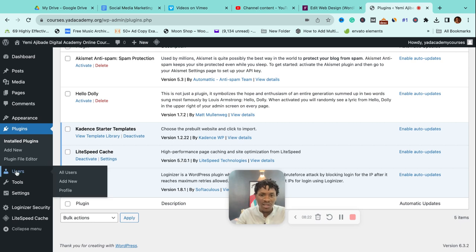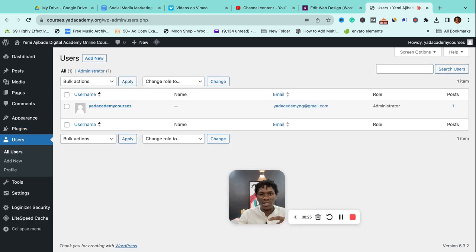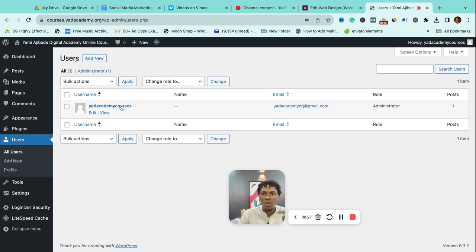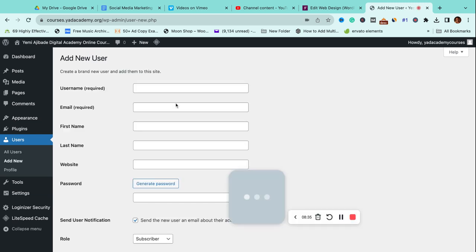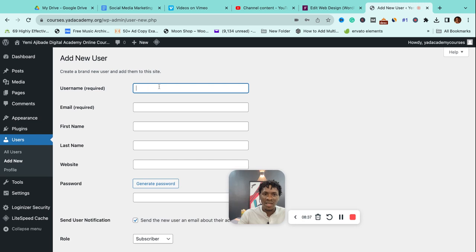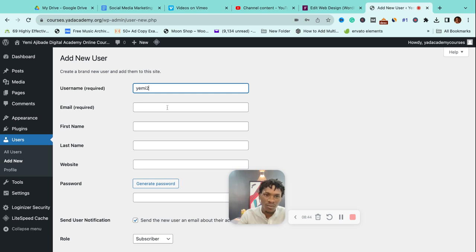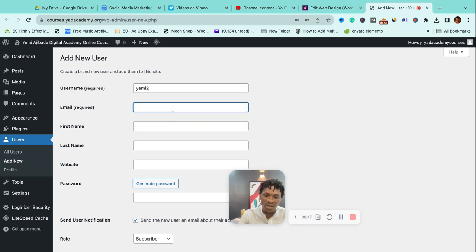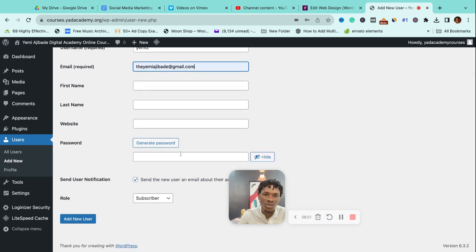Users—this is where you manage the users for your site. Right now, I'm the only one who has access to this site. In case you run a company brand, you can add people to manage this site and give them a username, which is what they will be using to log in. Let me call this 'Hero Me Too.' You also need the person's email address, and all these ones are optional. You should generate a password for them.